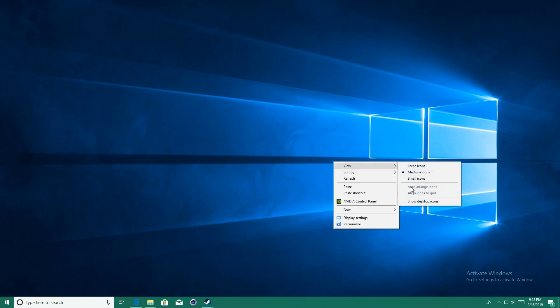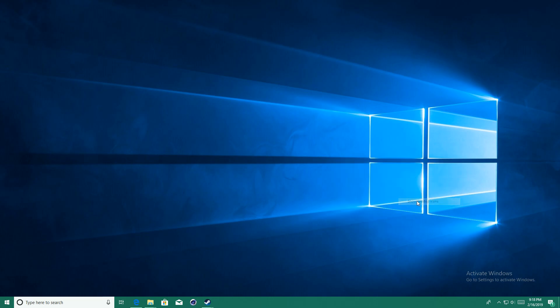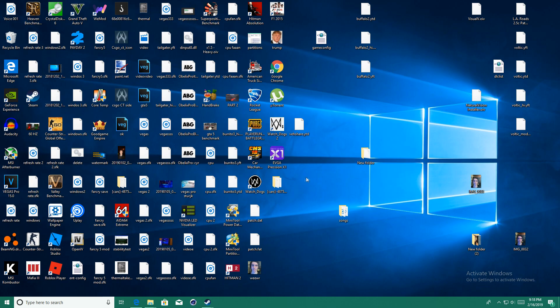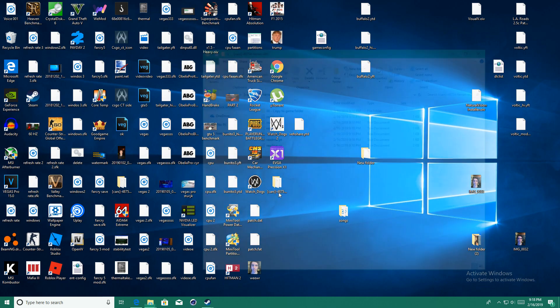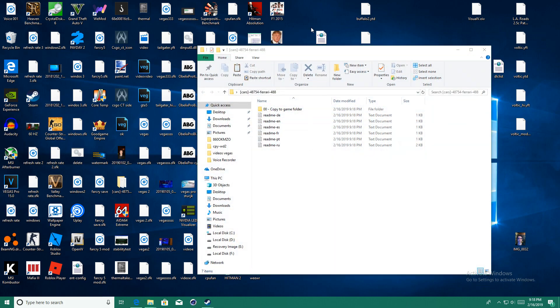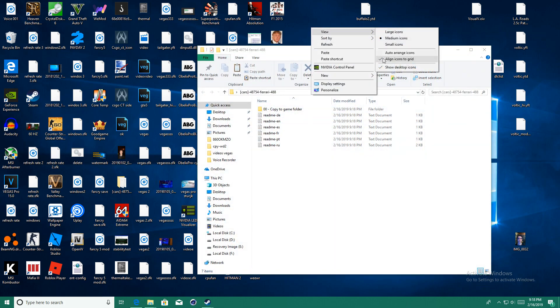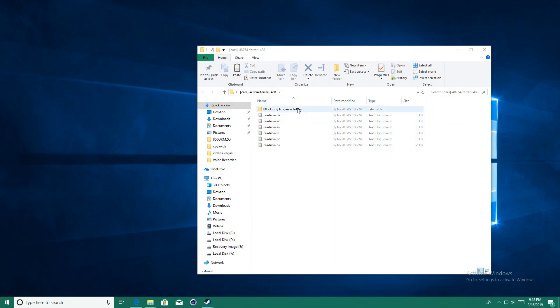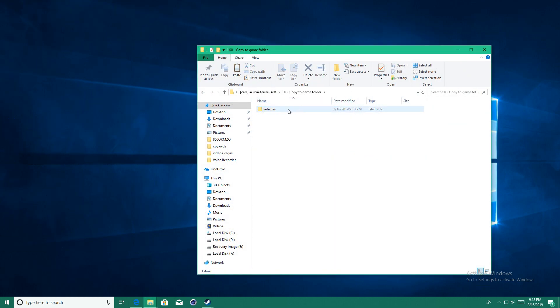Now it should be located on your desktop. So go ahead and open up the mod, click copy to the game folder, click vehicles and then that is your vehicle right there.